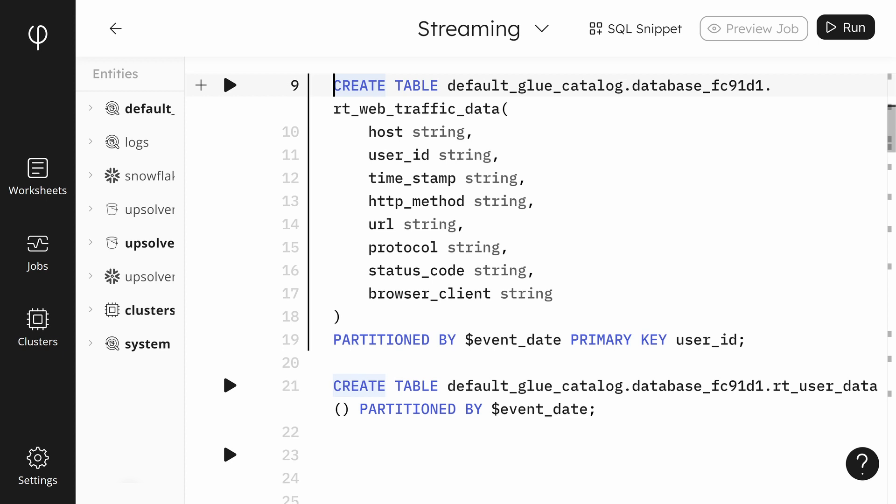Back in Upsolver, we have our connection created, and now we need to create our staging tables. The table creation gives the column names and types that Upsolver will expect defined in the Kafka topics. You can also configure Upsolver to use the Kafka schema registry, but we'll skip that step here.